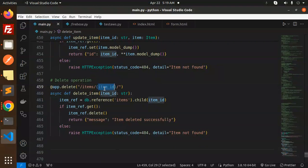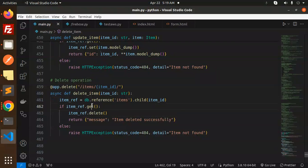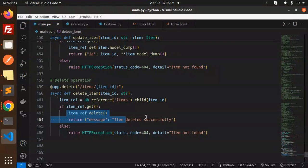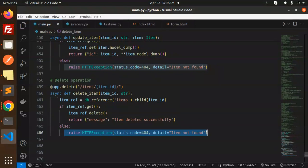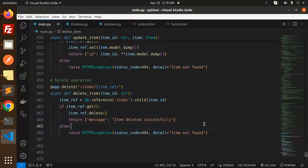The last one, that's delete operation on the behalf of the item ID. Here we receive the item ID and if we get this then delete it, else item not found. So this is full-fledged Firebase real-time database CRUD operation.